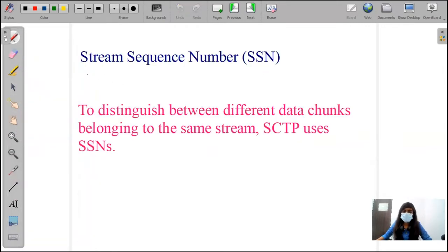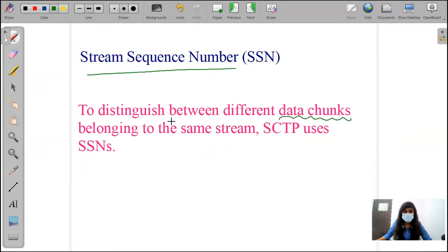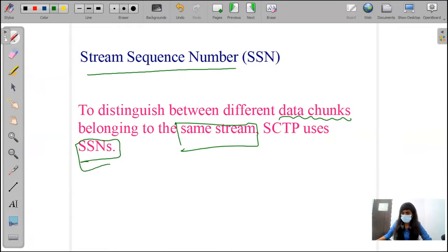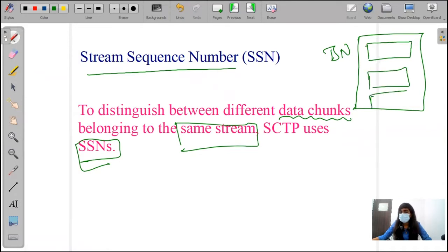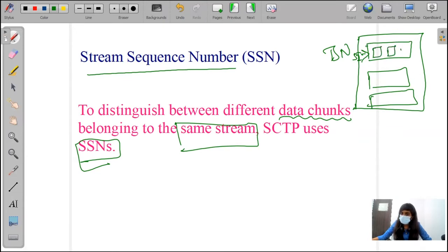Next one is stream sequence number — to distinguish between the different data chunks belonging to the same stream. We are giving the SSN numbers. For the whole data chunk, we are giving a number — that number is TSN. Within those, we are having multiple streams. For streams, we are giving the SSN numbers, that is stream identifiers. Within the same stream, we have different information, and for those we are giving the SSN number.